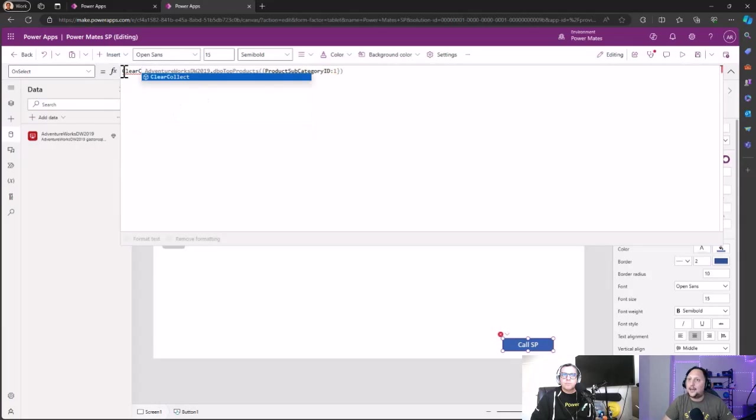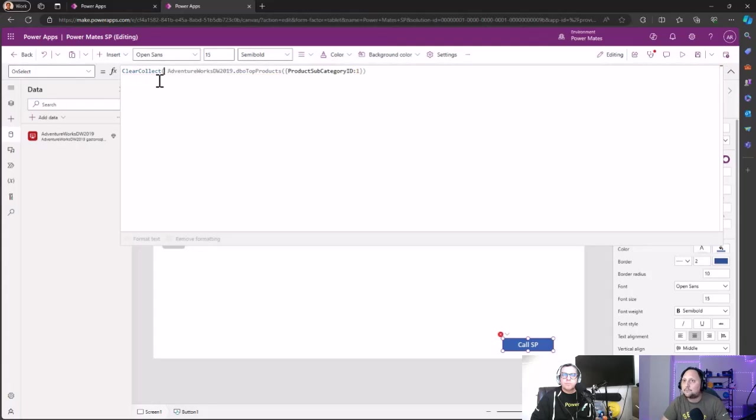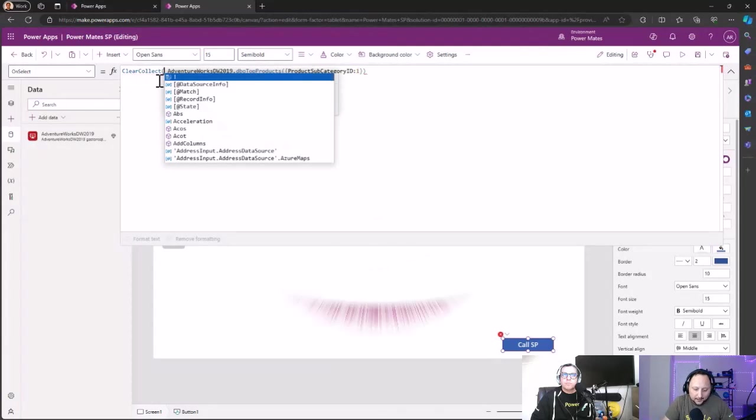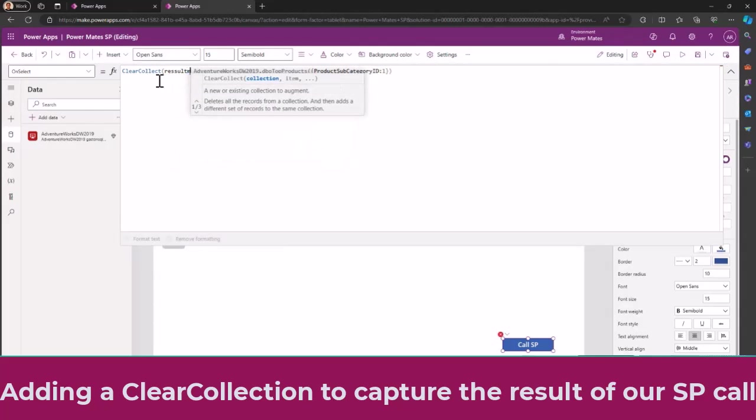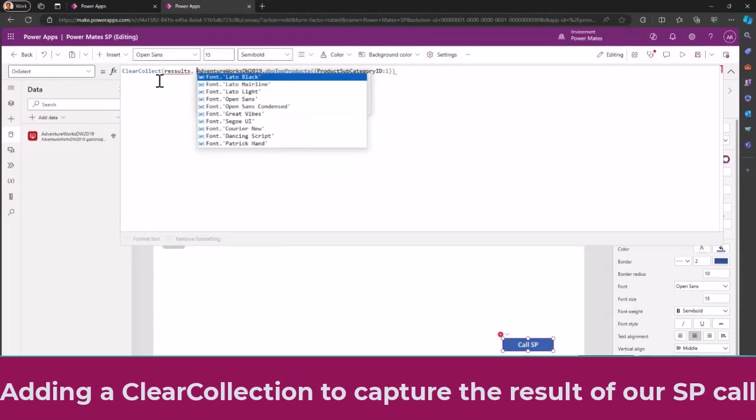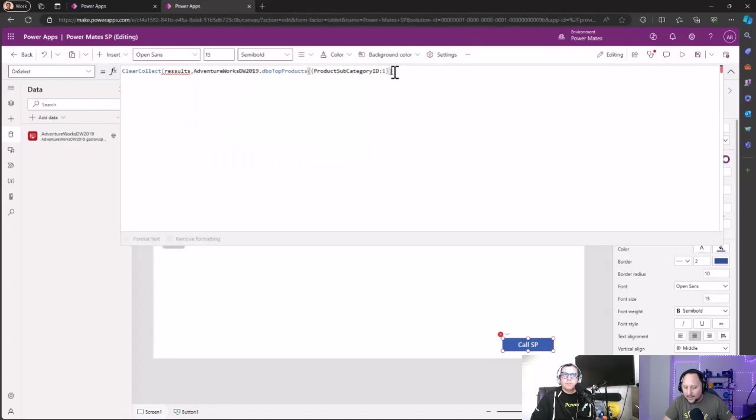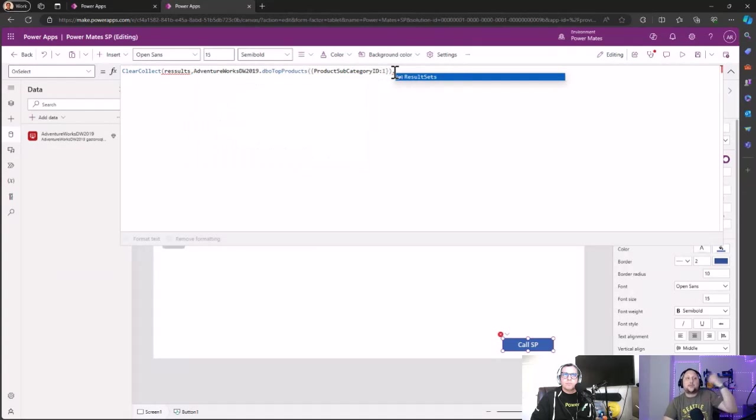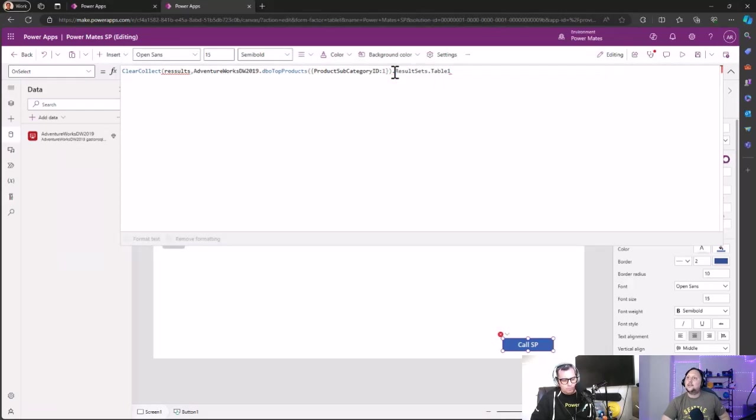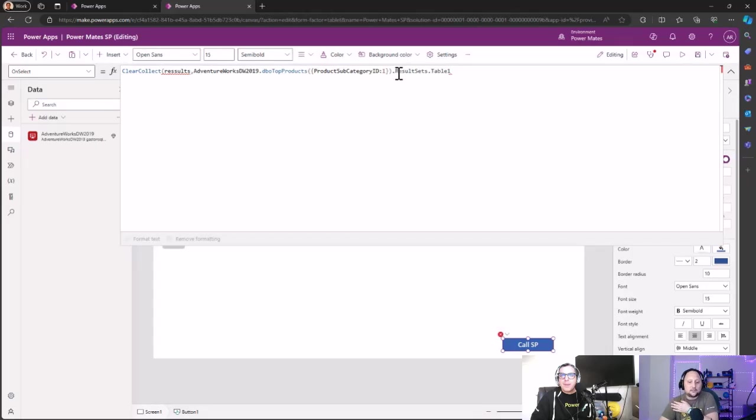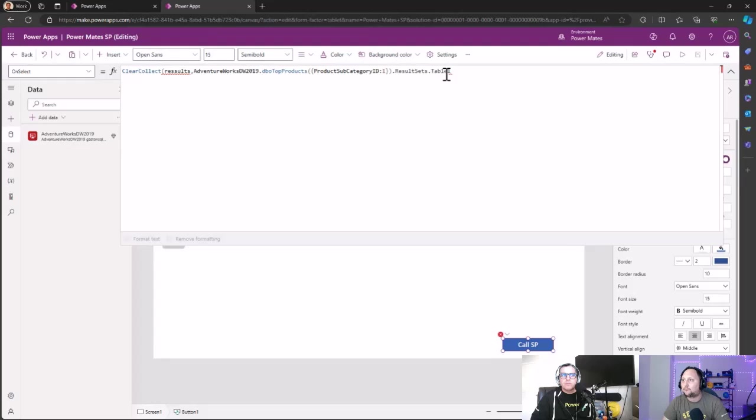Then we have the stored procedure, and the stored procedure is going to return a result set and then a table, okay? That is important. You are going to need to navigate into the properties of the result. In that case, the SQL stored procedure usually returns a result set and the table. So we close here, we save.